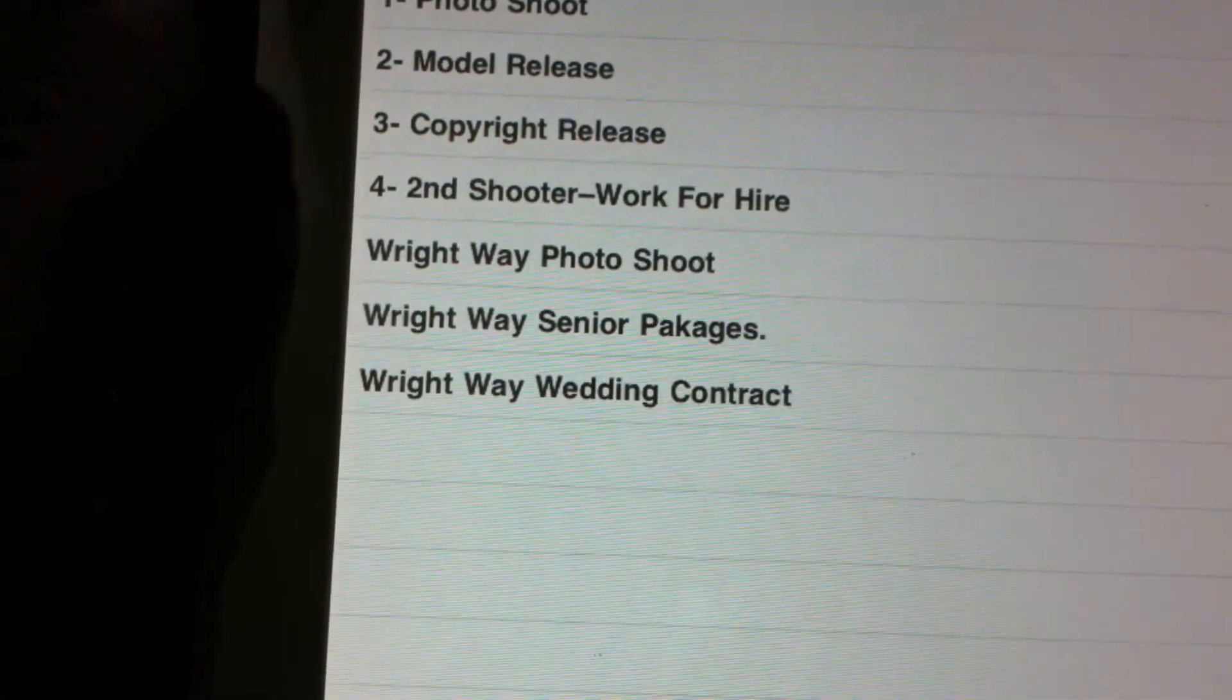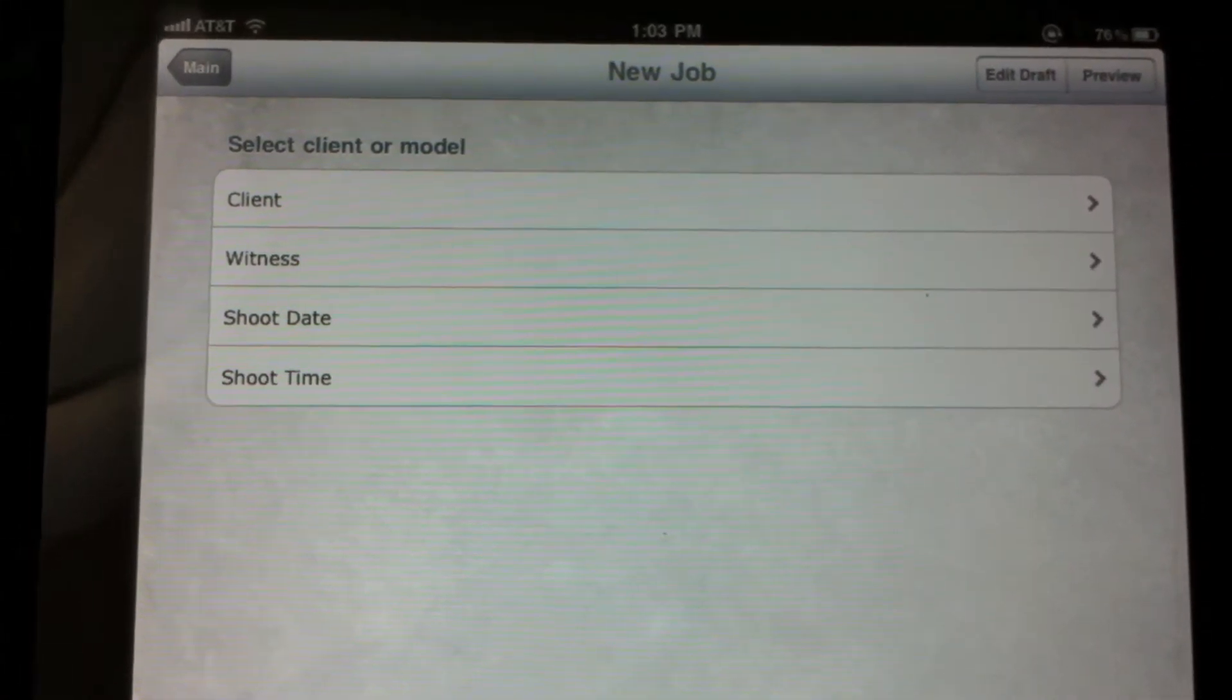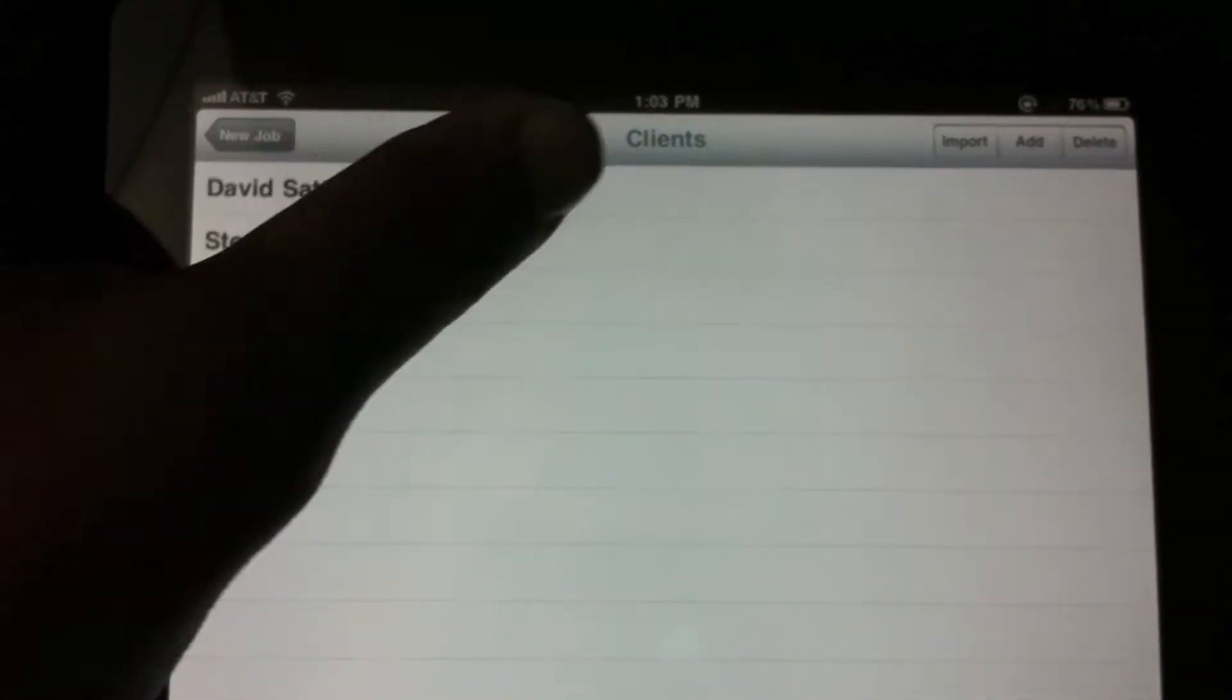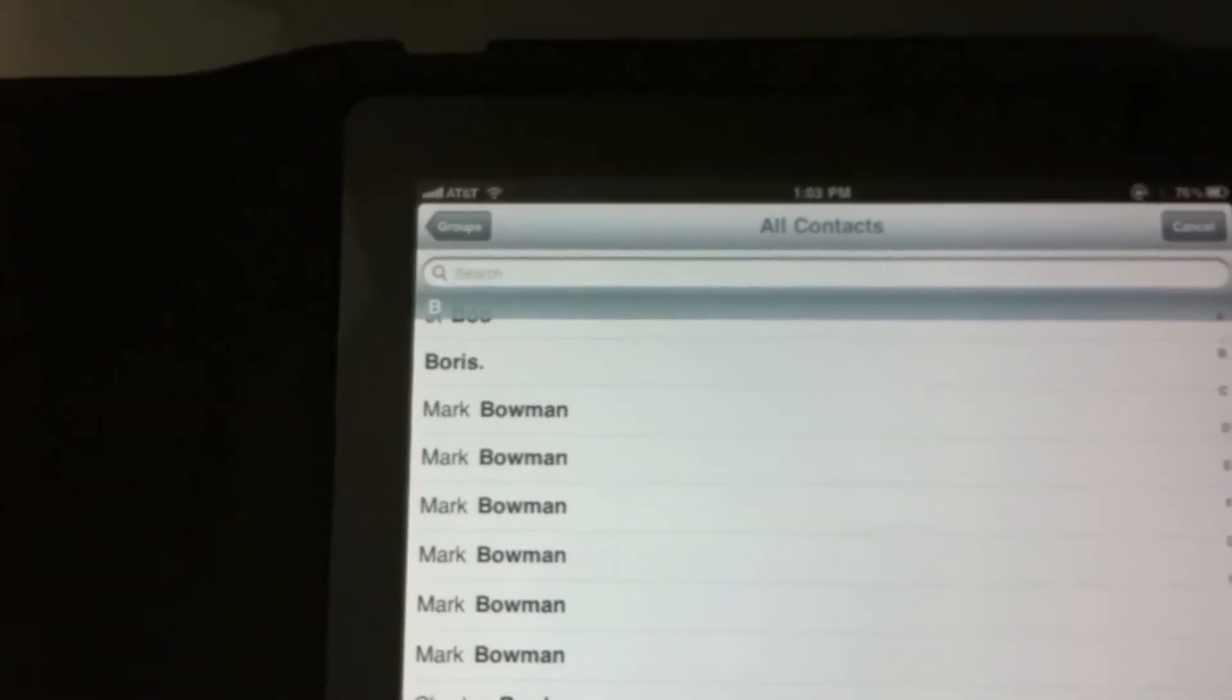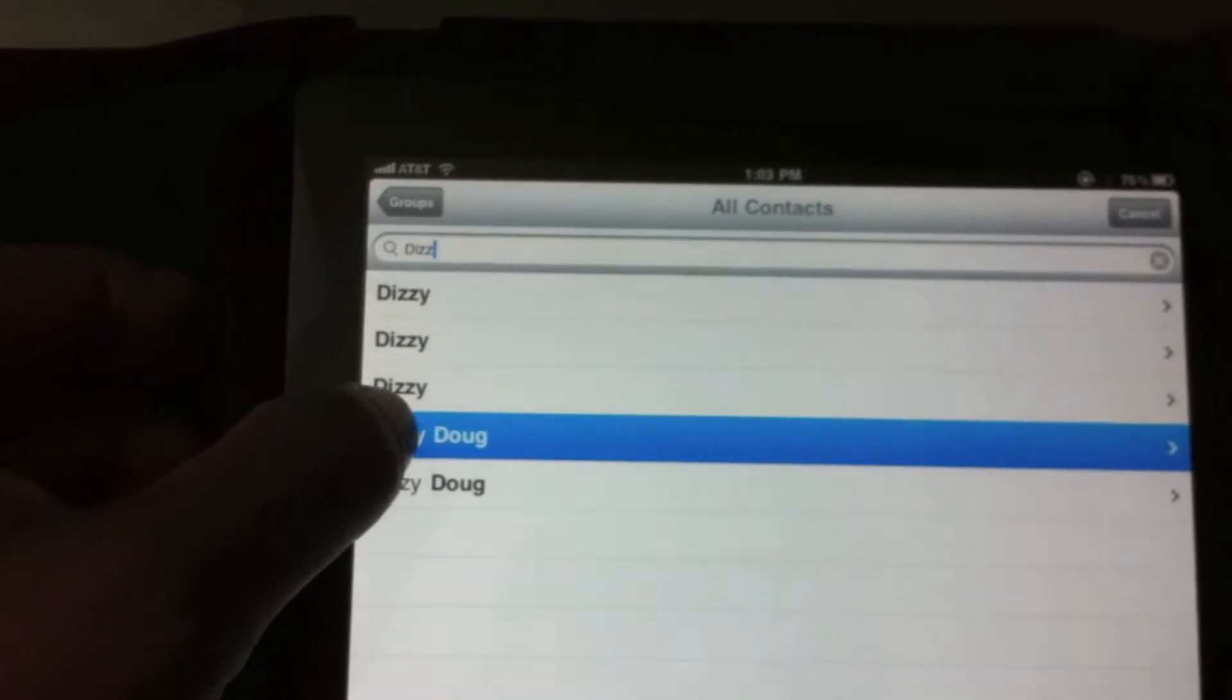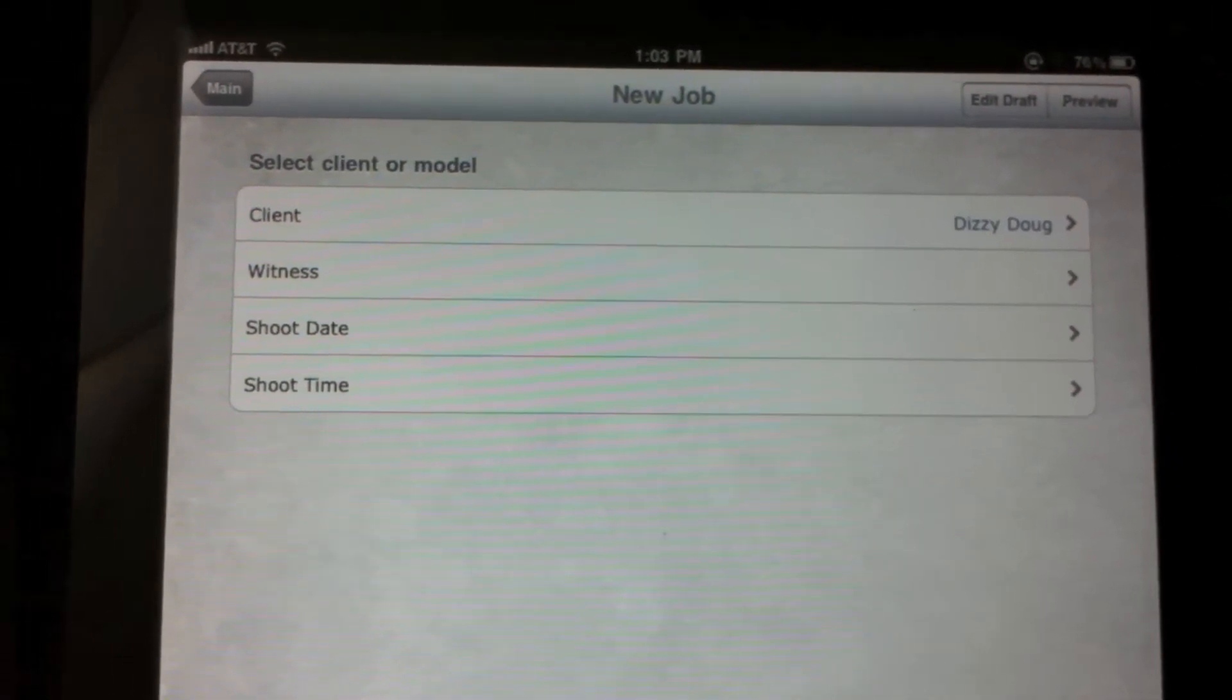Now let's go in here into the photo shoot and view the example. Now here it says you got the client, witness, shoot date, and shoot time. So all you do is come in and get a client, import a client. Let's do my friend Dizzy Doug. I got a lot of Dizzy Dugs. All right, we're going to shoot with Doug today.